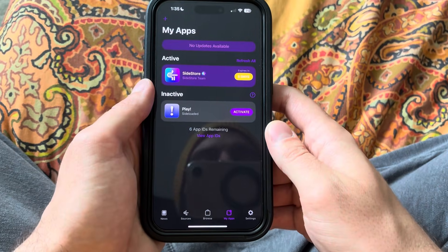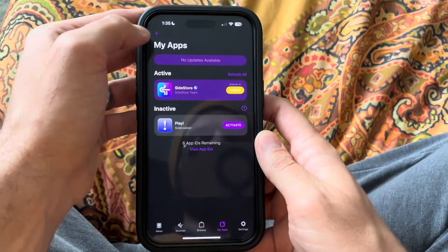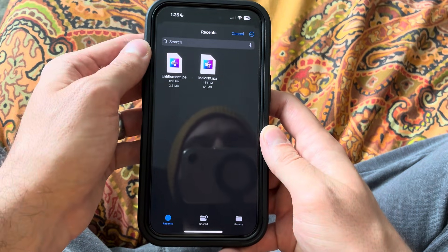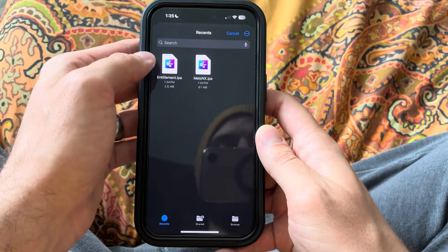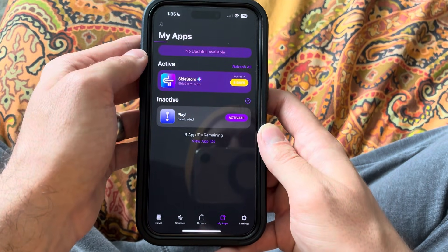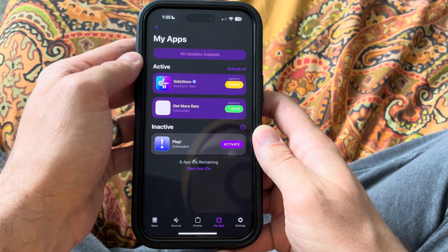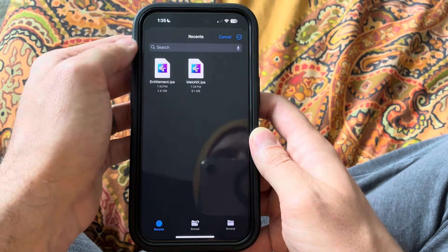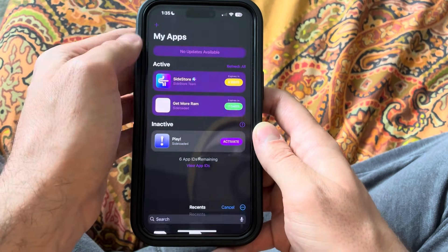Now what we're going to want to do is go to SideStore, go to the plus button, and we're going to sideload Get More RAM first. Then we're going to sideload Mellow NX.